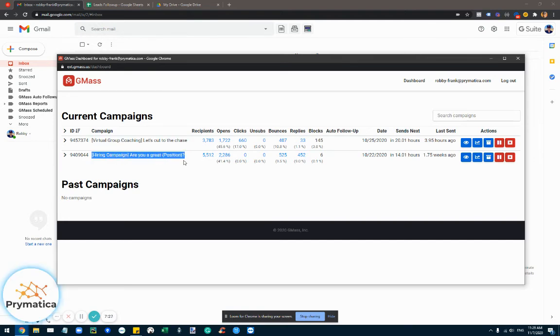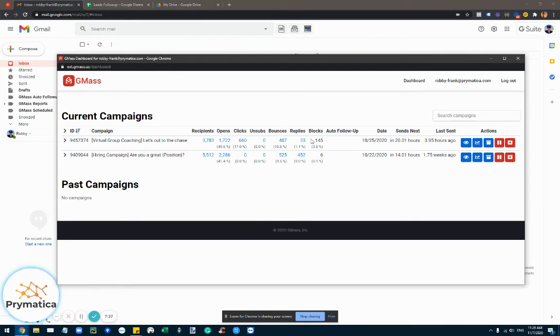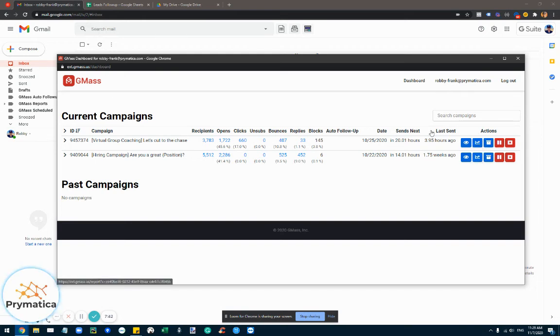And as you can see, the results are fantastic because we're able to essentially follow up with people as much as we want. Up to eight follow-ups is insane and that really drives the results.